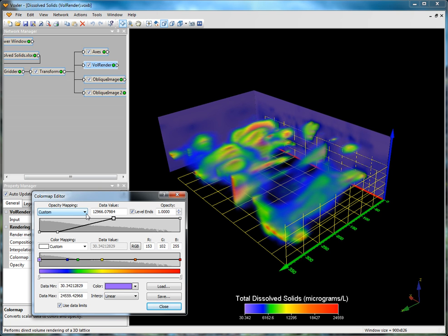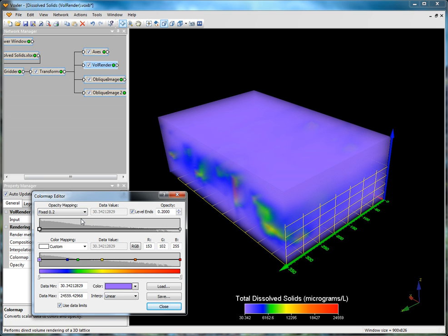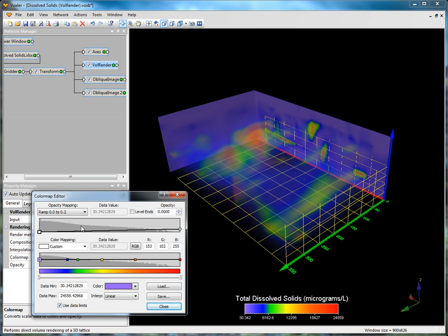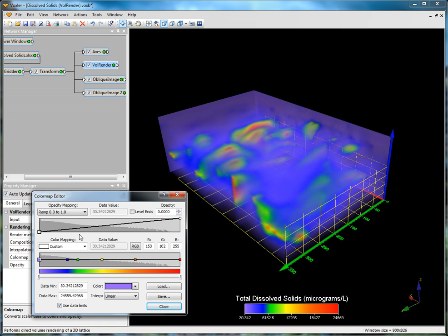If you select fixed 0.2 as the opacity mapping, the entire set of colors will have 20% opacity. Fixed 1.0 is fully opaque colors for the entire color map. If you select ramp 0.0 to 0.2, the opacity gradually increases across the data from fully transparent to 20% opaque. If you select ramp 0.0 to 1.0, the opacity gradually increases across the data from fully transparent to fully opaque.